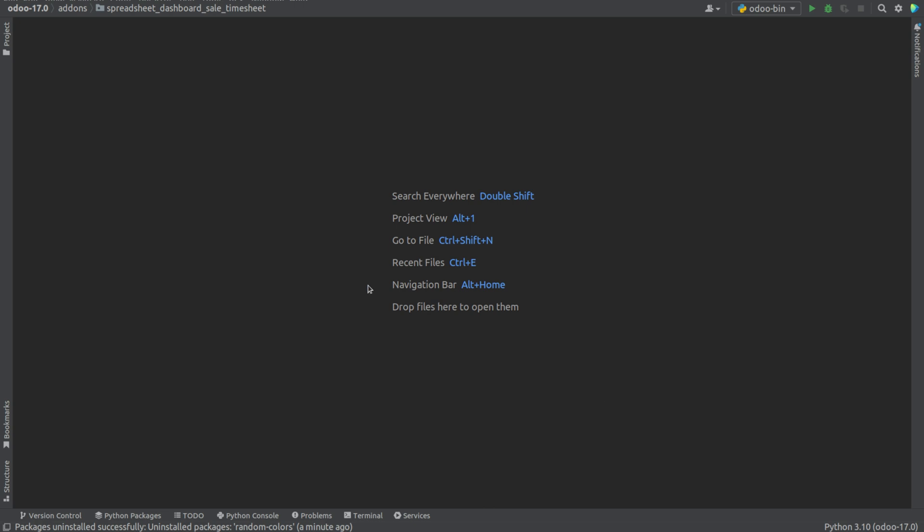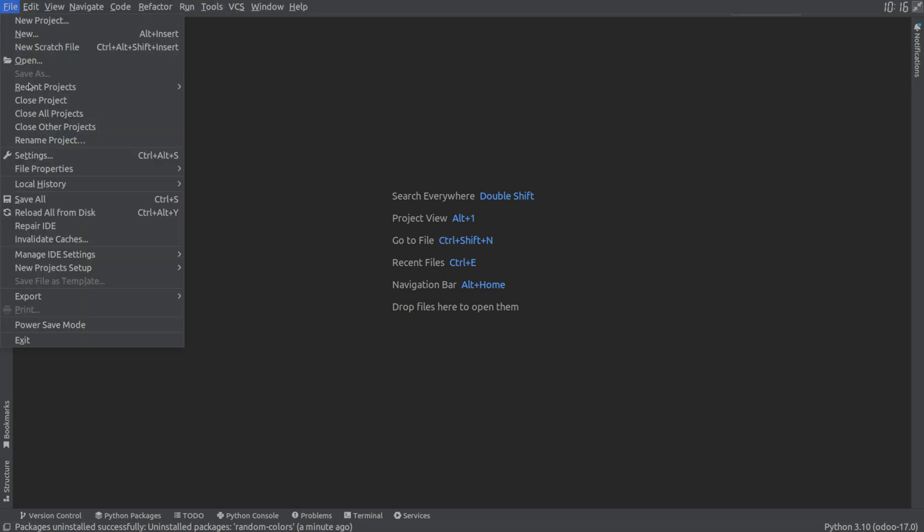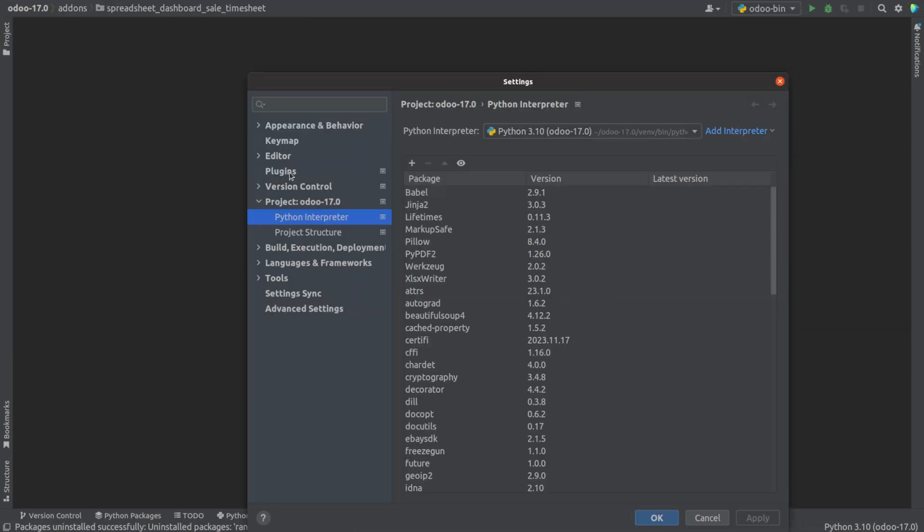For that, let's go to file, choose settings, and here, under project, we can choose the Python interpreter.